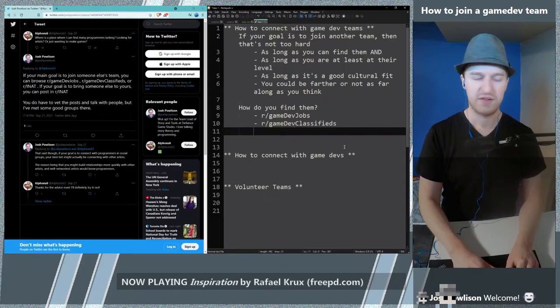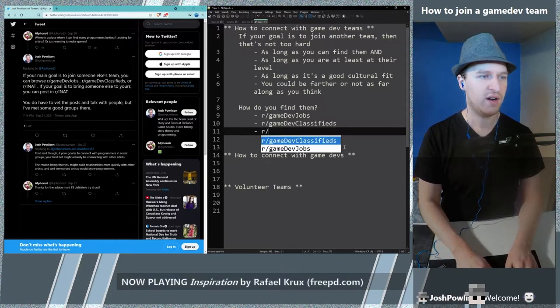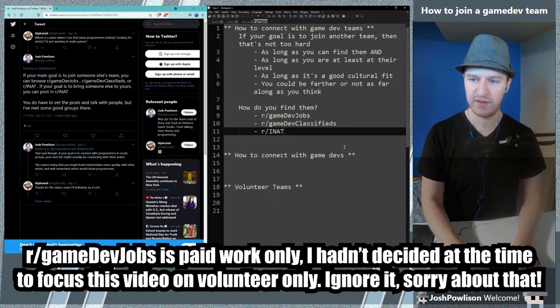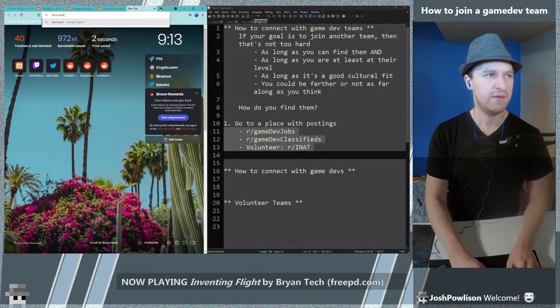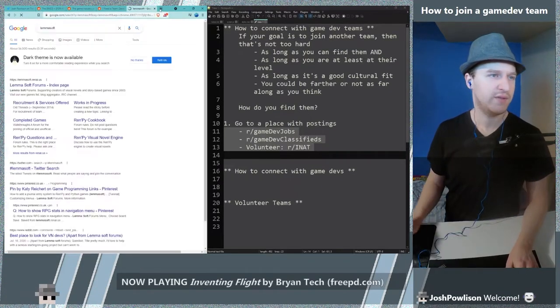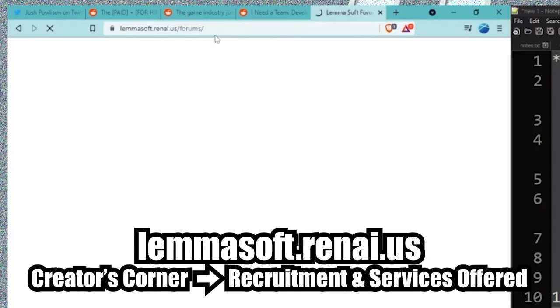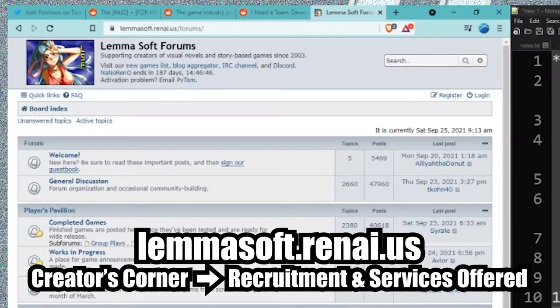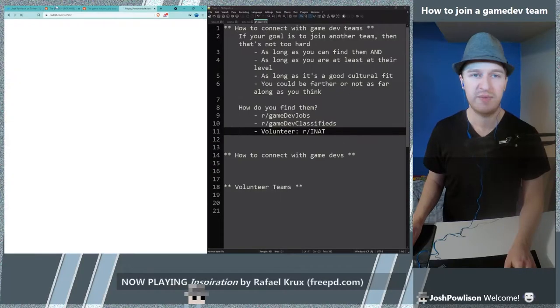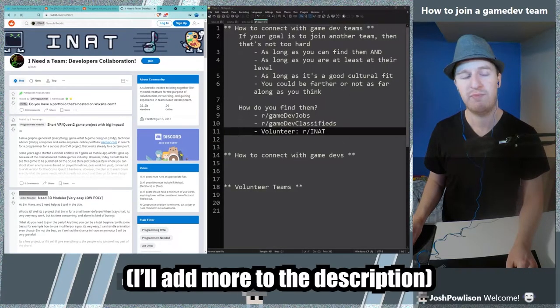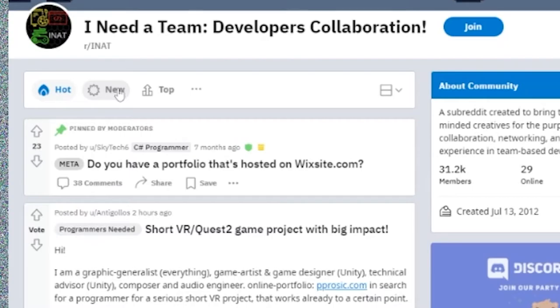Our game to have classifieds. Another spot is R-I-N-A-T. So this is for volunteer. If you're more into visual novels then this is also a good place. Lemmasoft for Nye. And there's other groups as well but these are ones that I find are really easy because people are posting all the time.